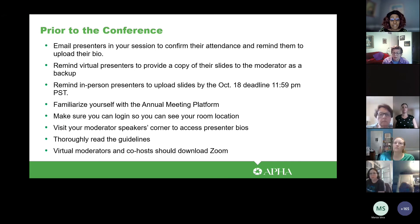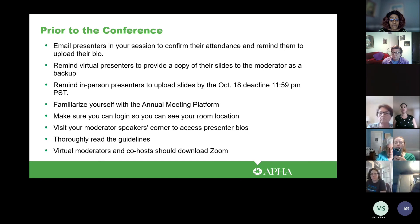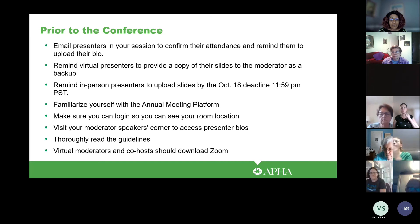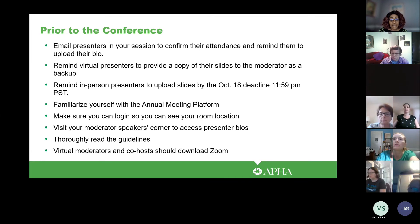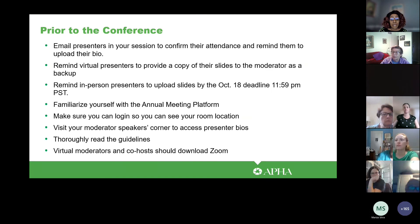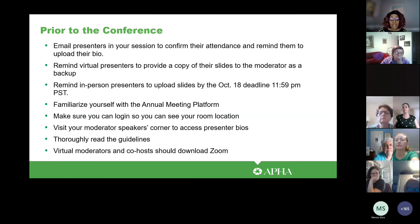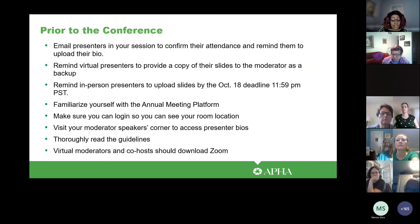Prior to the conference, you want to make sure you email presenters in your session to confirm their attendance and remind them to upload their bio. Remind virtual presenters to provide a copy of their slides as a backup. For in-person moderators, please remind presenters to upload their slides by October 18th, with a deadline of 11:59 PM. You also want to familiarize yourself with the annual meeting platform and log in as soon as possible to avoid login issues on the day of your presentation. Also make sure you know your room location.